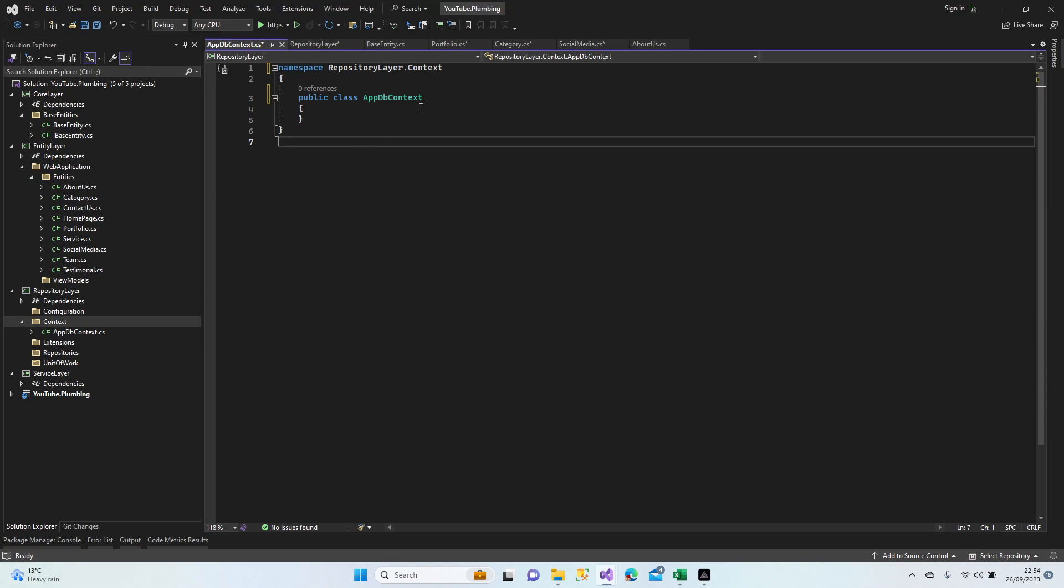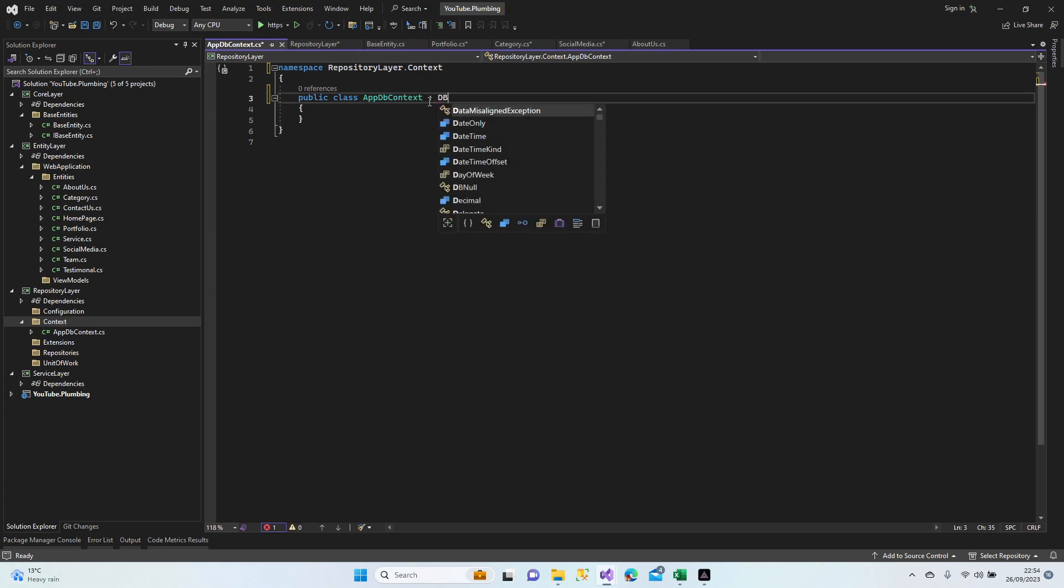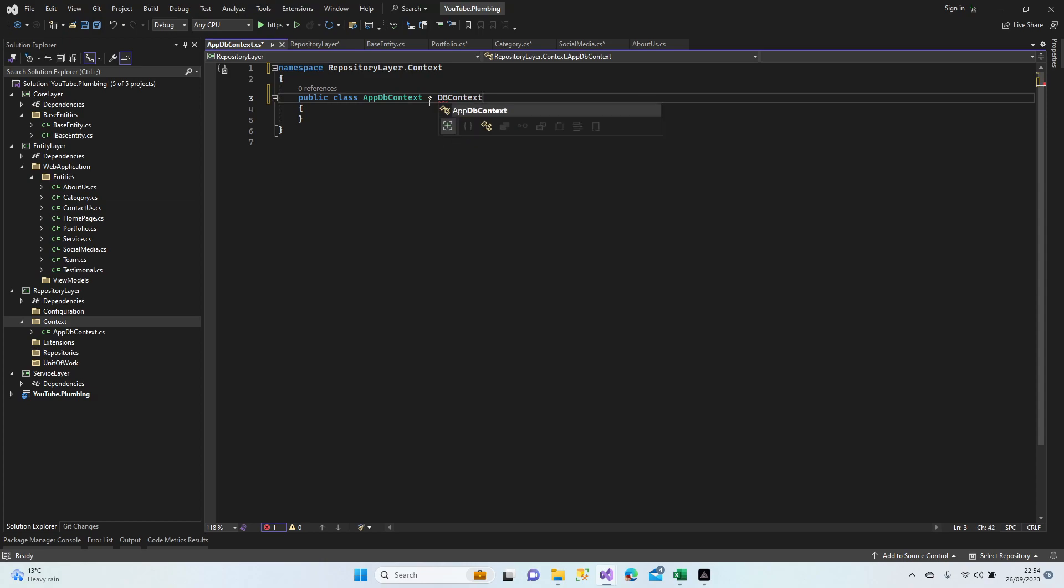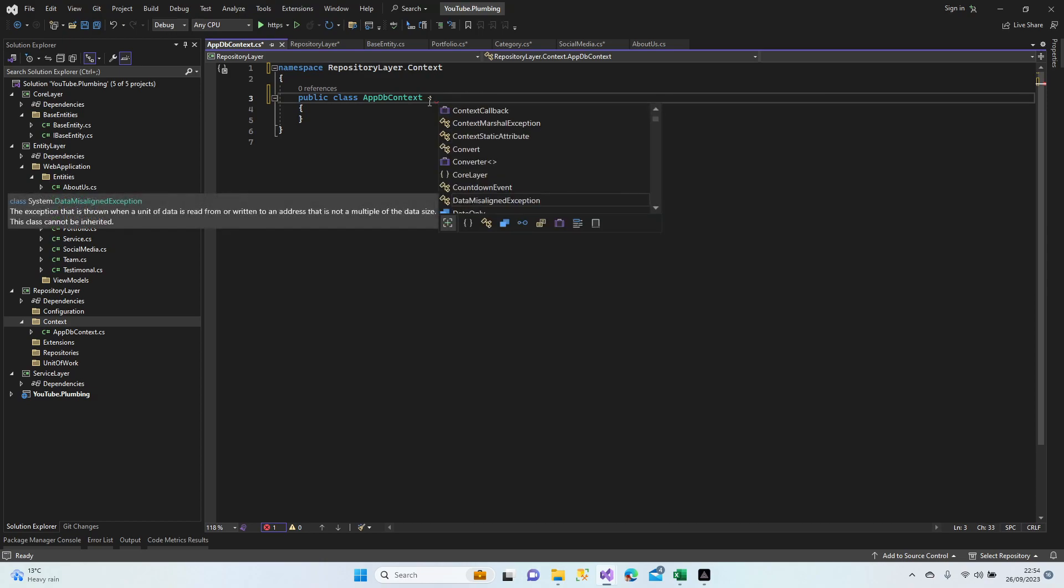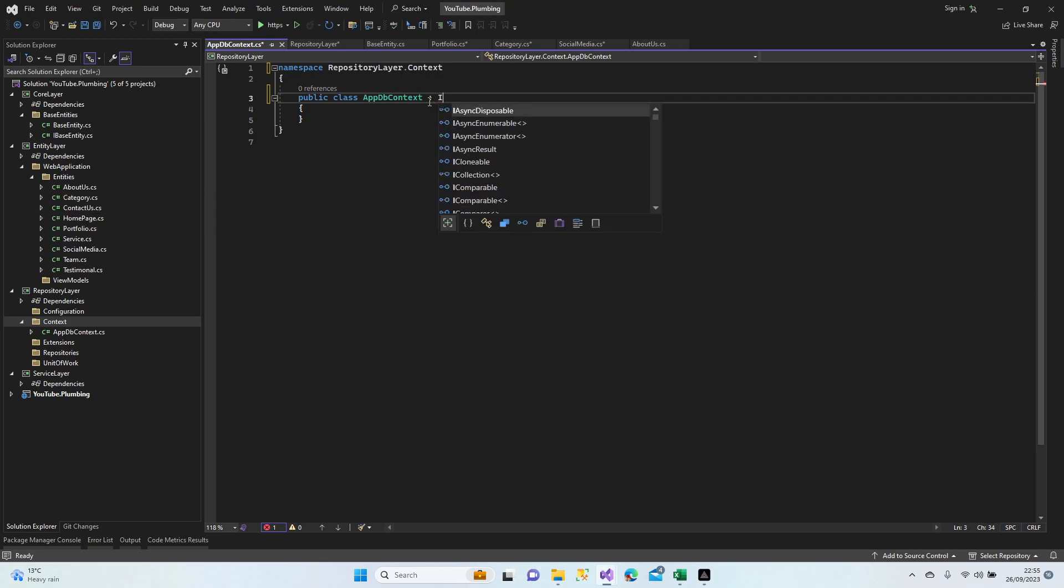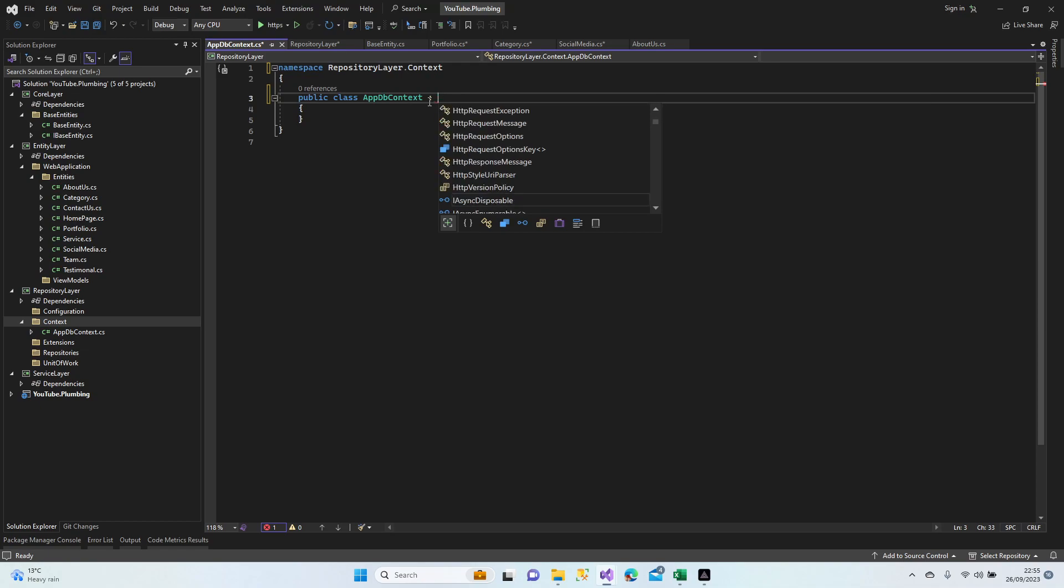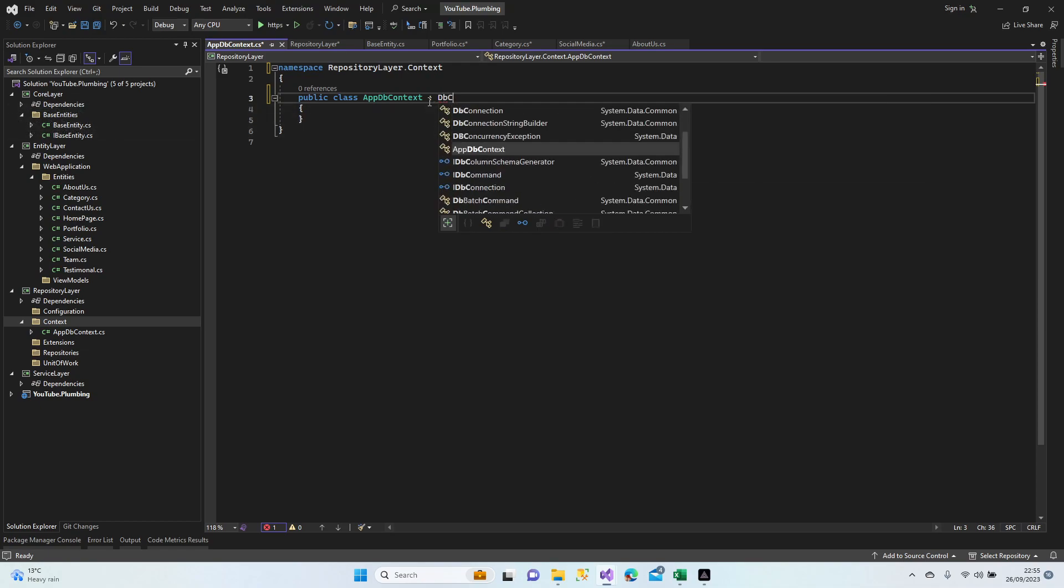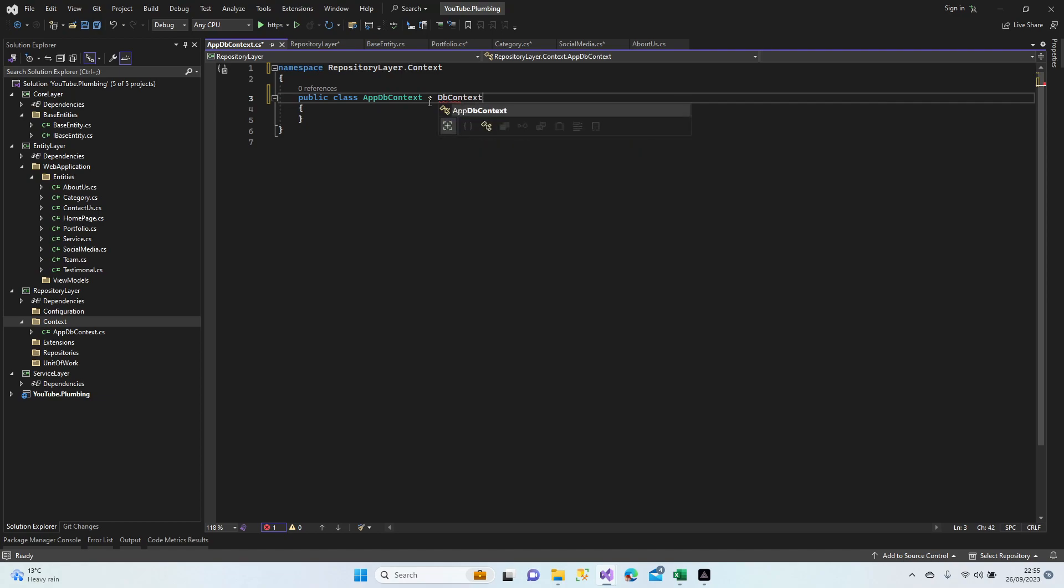We're going to use identity library. So we have two types of context. First one is DbContext. And the other one is for identity, IDbContext. There is a DbContext for the identity. We're going to switch our DbContext, but for now I'm not going to use identity. Let's go with the normal one, DbContext.